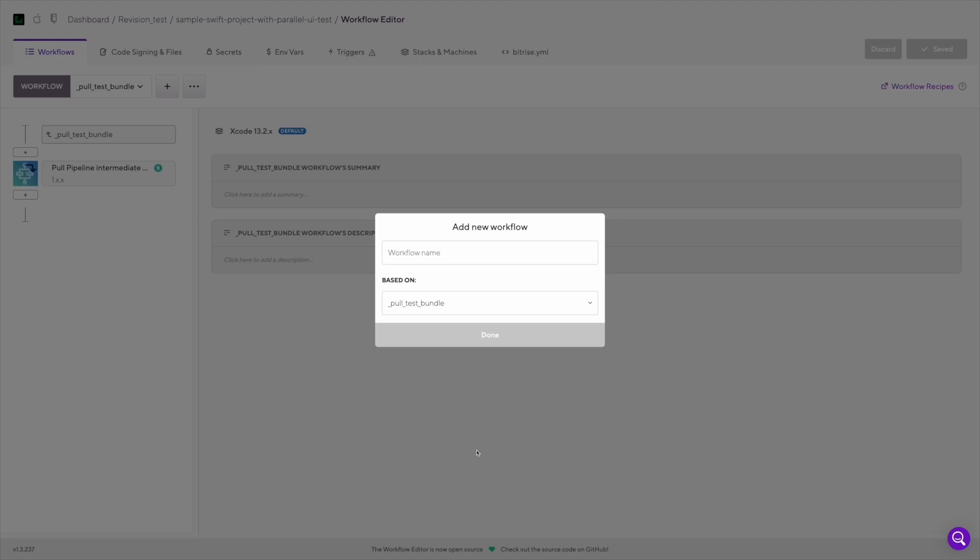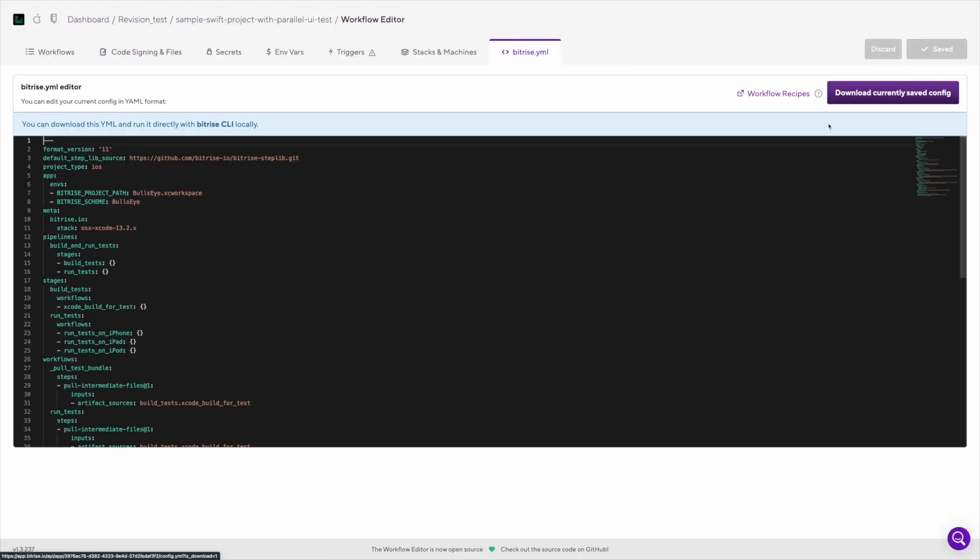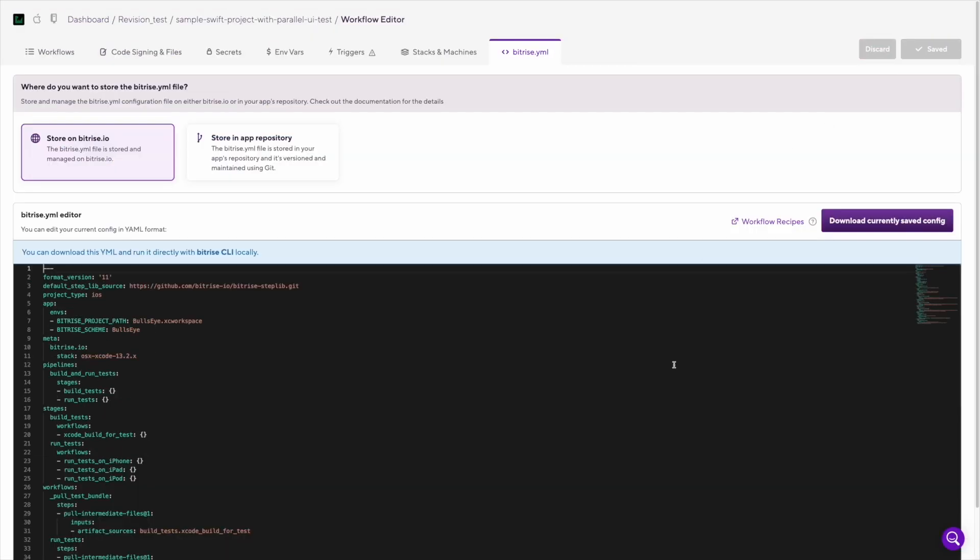But let's go back to the workflows and pipelines page. Another way to create new workflows is to directly edit the Bitrise YML file. To do that, you just need to click on the Bitrise YML button. This will open the YML editor for the relevant application.